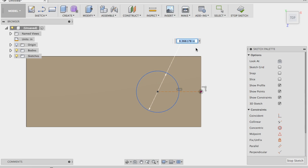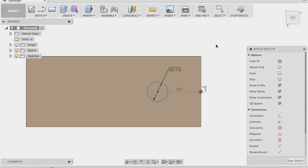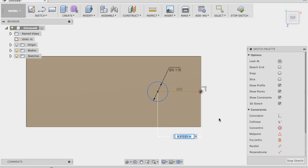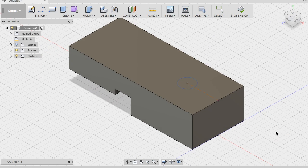I measured the screw diameter — you can Google it if you don't have one handy. This screw is approximately 0.156 inches. I'll add 20 thousandths of an inch clearance, and since that's diameter I can do the math right here: 0.156 + 0.020. We'll print it and see how it fits, and if it's not good we'll add more clearance next time. That hole is three-eighths of an inch, which is halfway through.